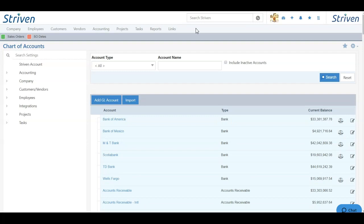The chart of accounts in Striven are organized by your balance sheet accounts, followed by your profit and loss or income statement accounts.